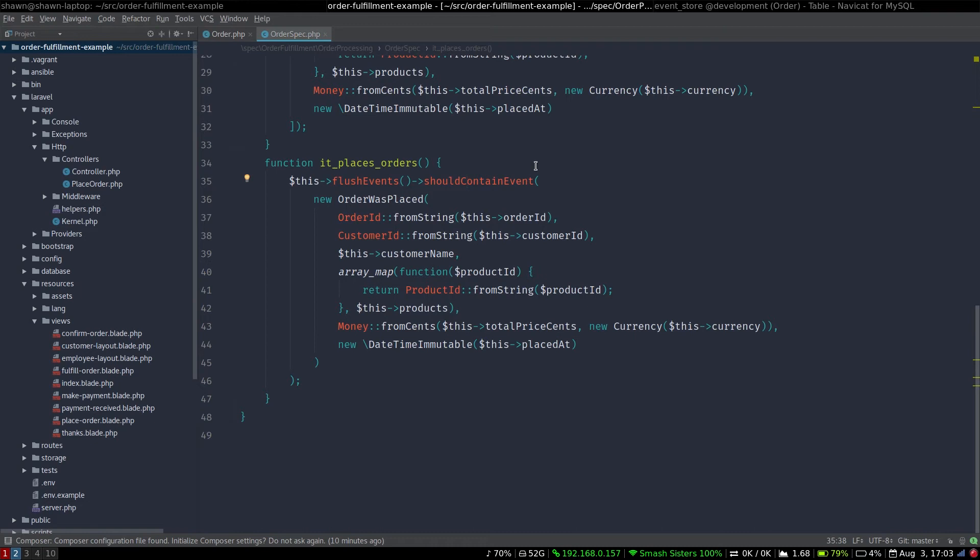Right now, the code for that PHP spec matcher and their tests are pretty rough, but I'm going to work on updating those another time in the future. But that's the order aggregate and the spec as we have it so far.